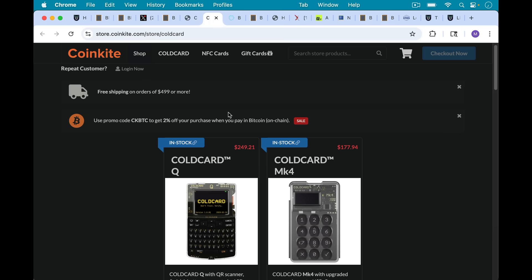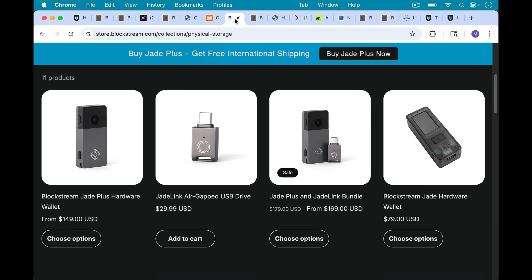The price point for these—and I'm not being paid in any way or compensated by CoinKite or anyone to promote these—the cold card Q is about $249, cold card Mark 4 is about $177.